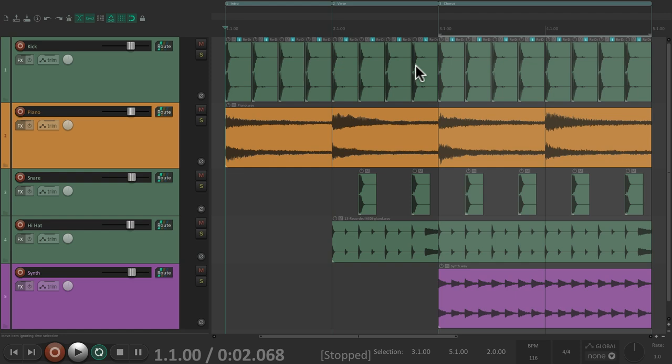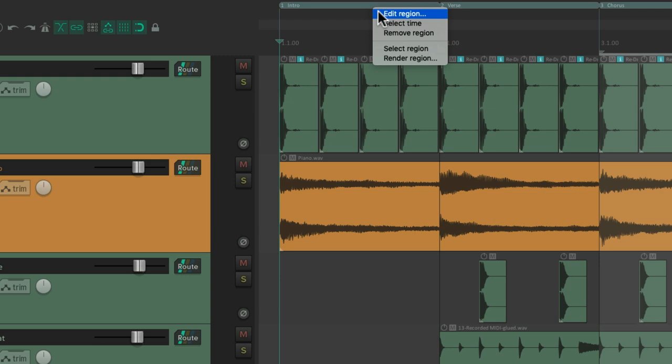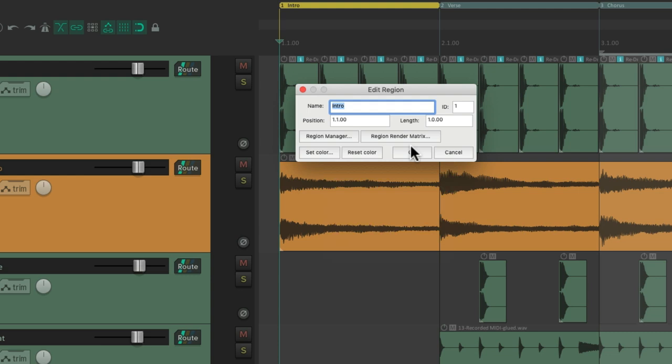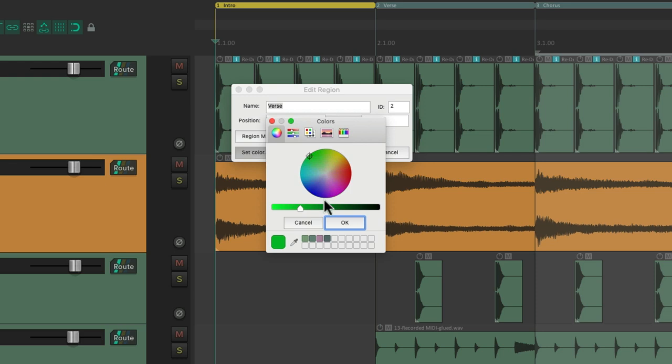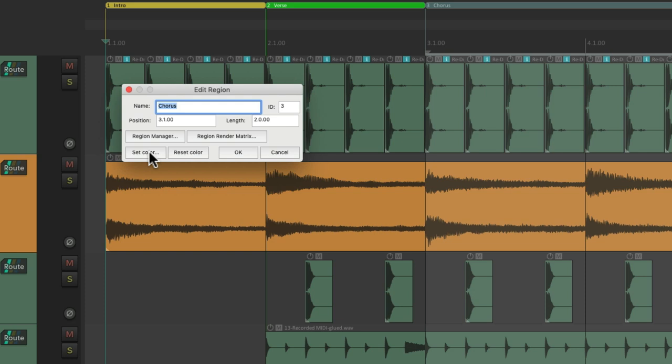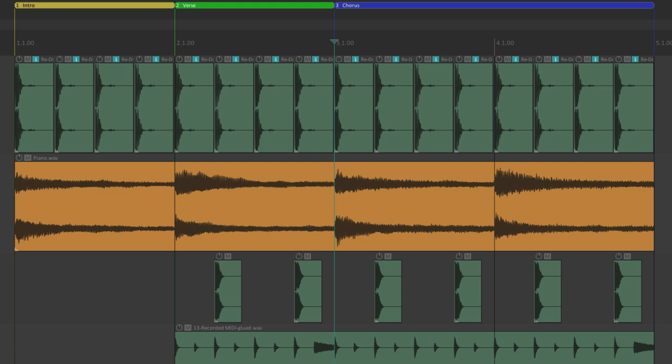And to make these stand out, we should give them a different color. So let's right click this one, change the color to yellow. Let's make this one green. And this one blue. And now the regions stand out based on their name and their color. So you can quickly see which region is which.